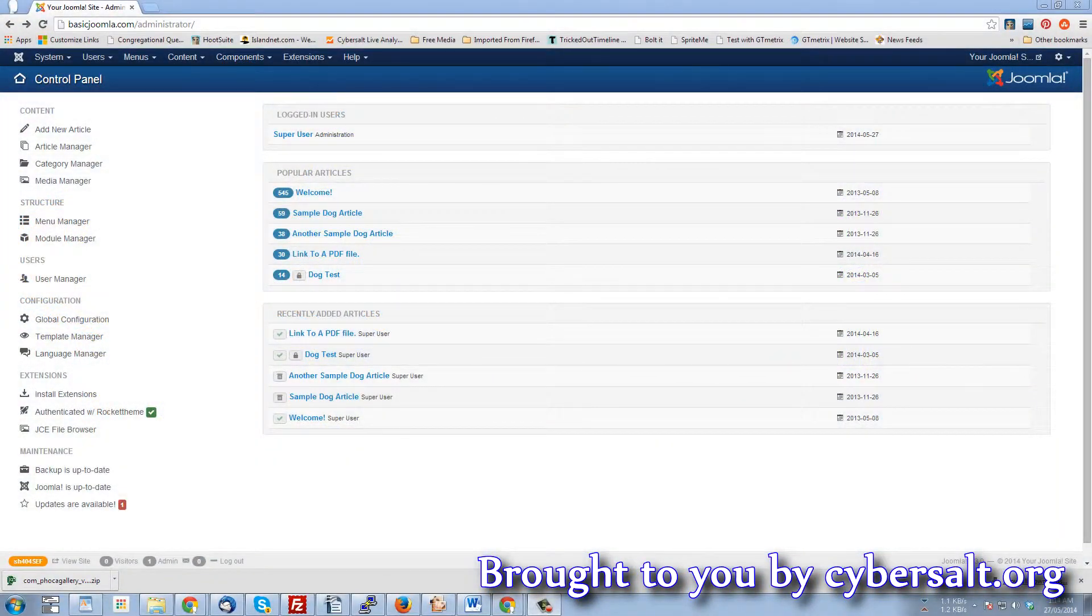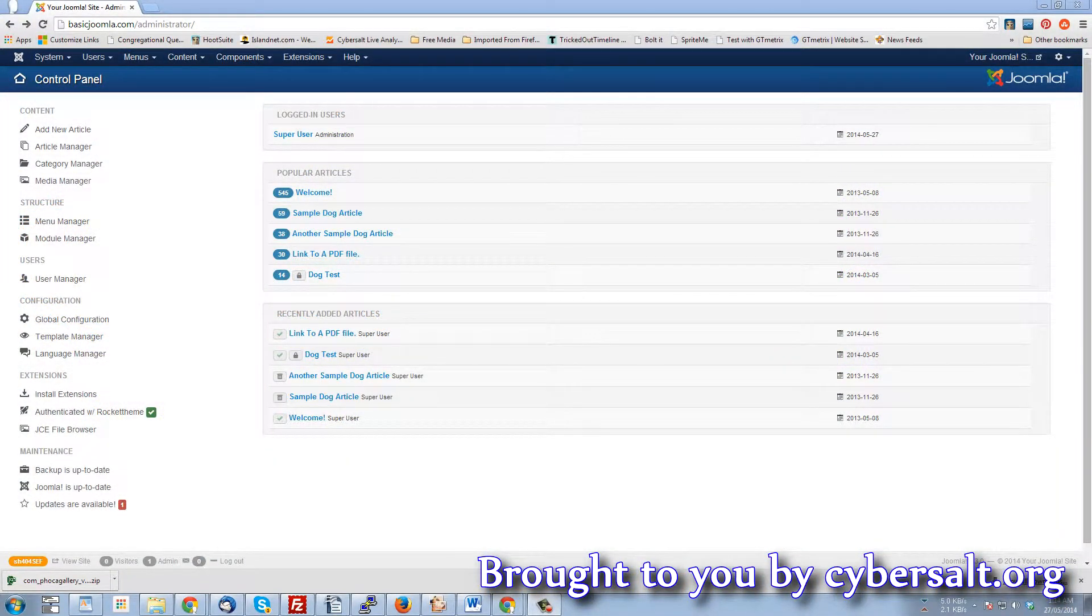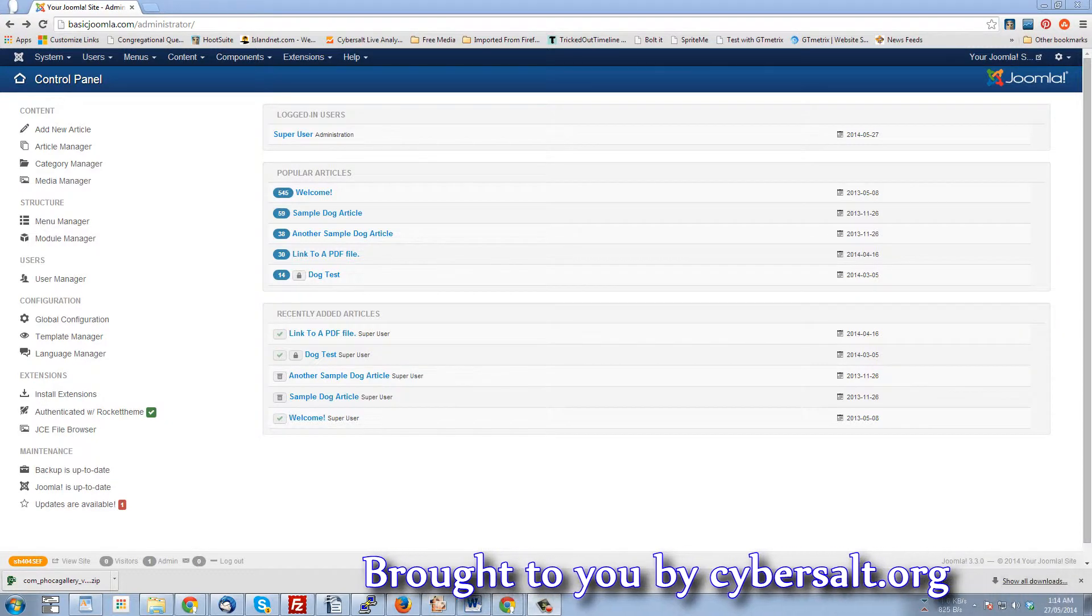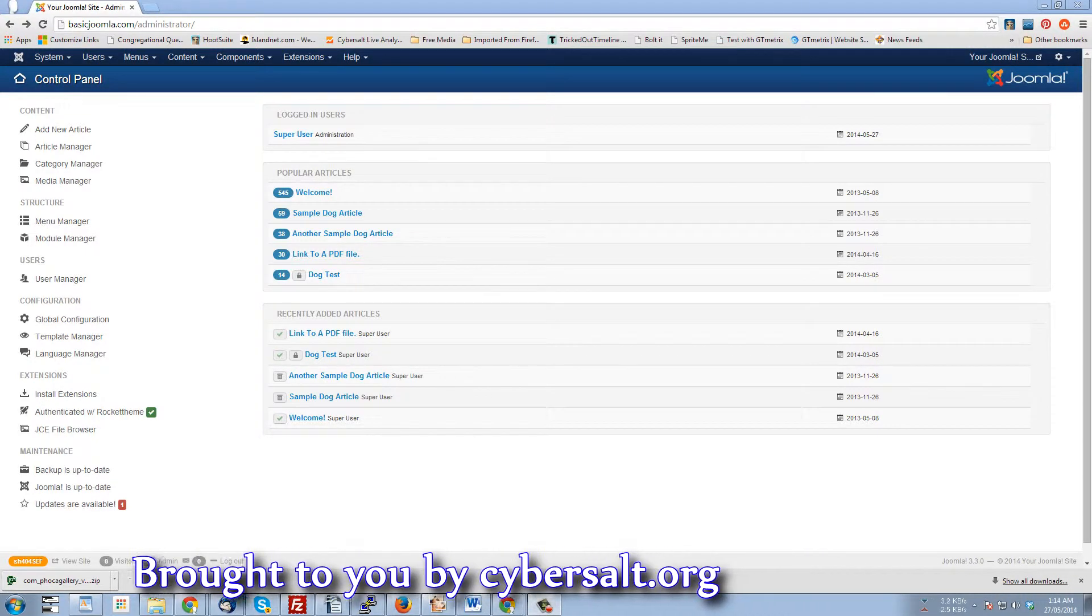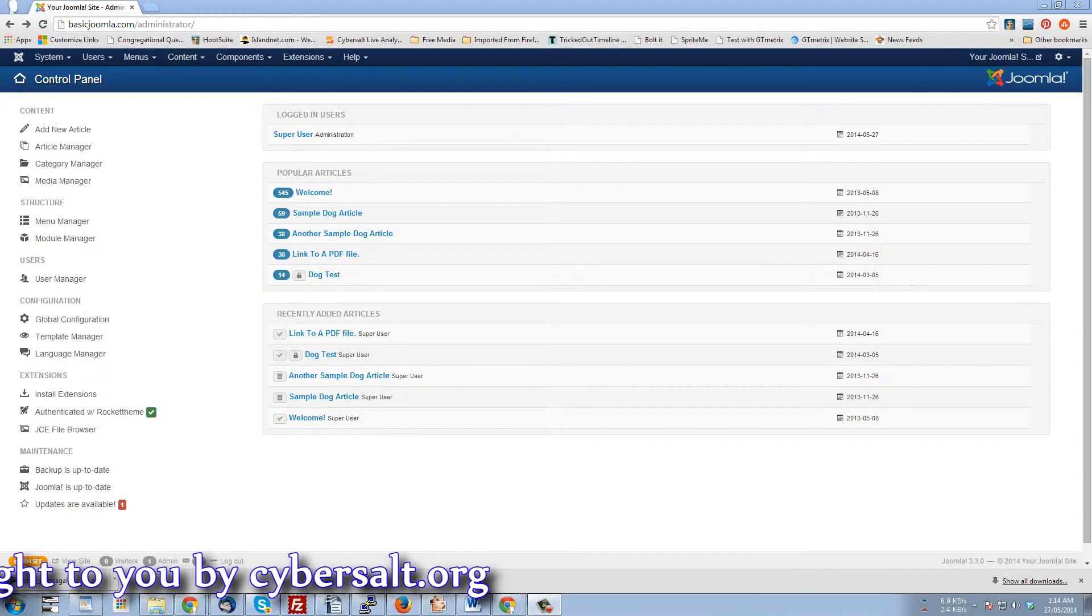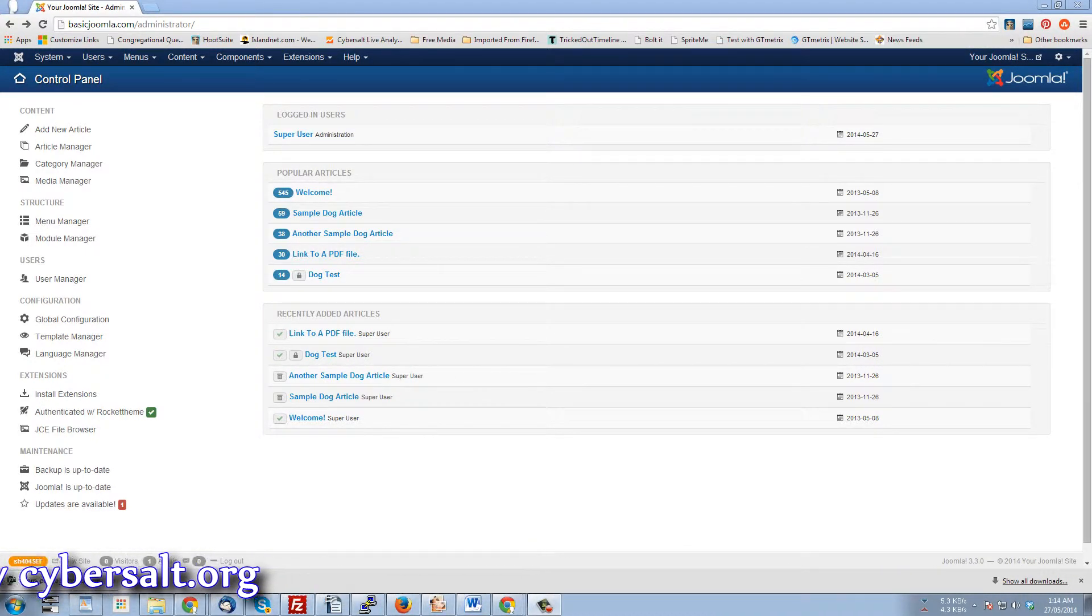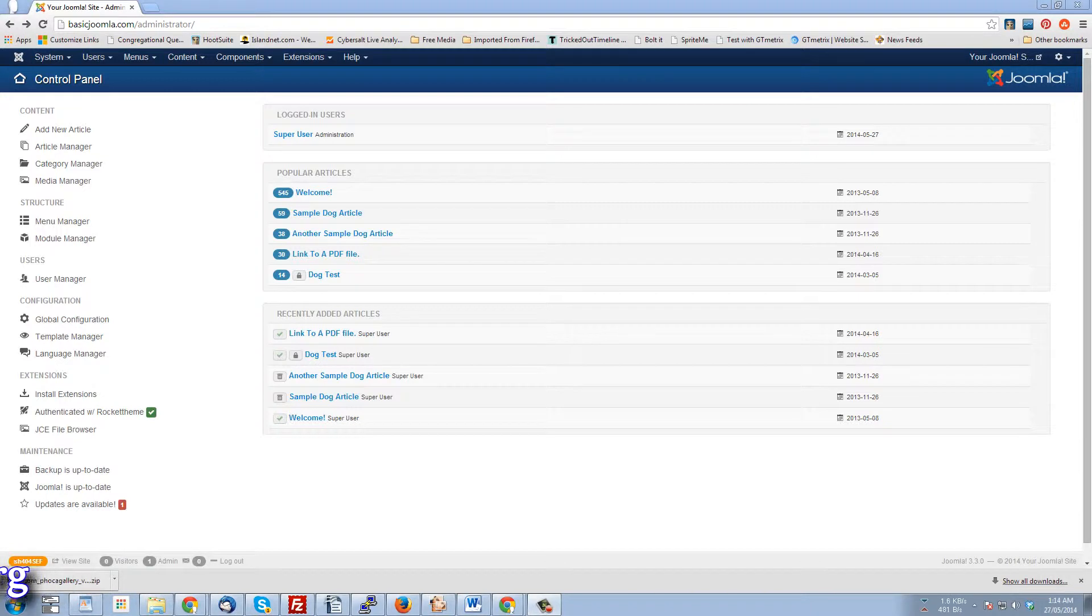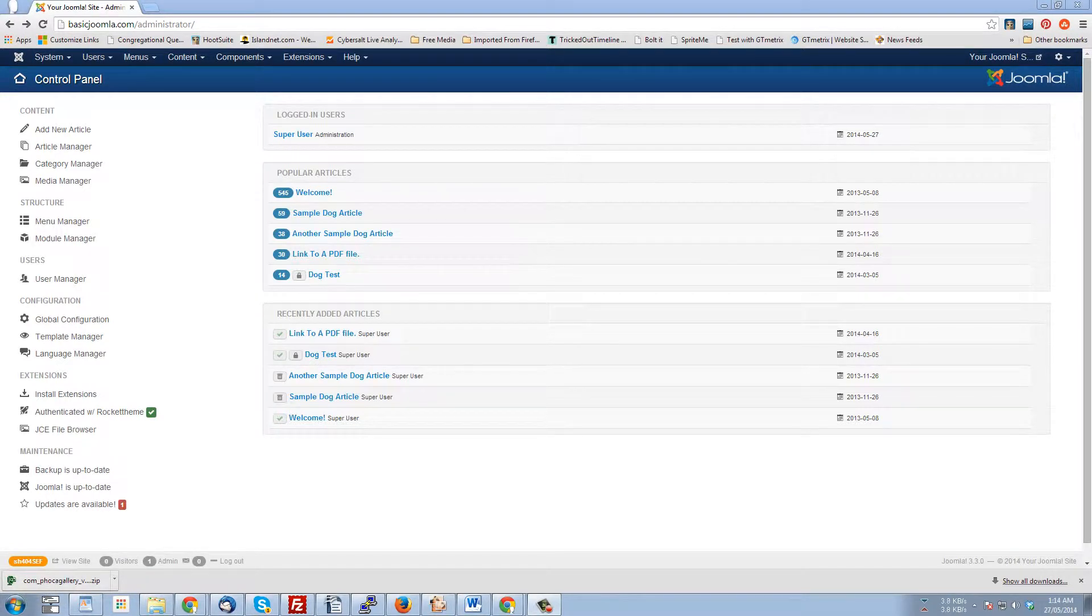This video tutorial will show you how to delete files when it's not possible within the actual extension where those files have been uploaded. To give you an example, let me use the component FOCA gallery.